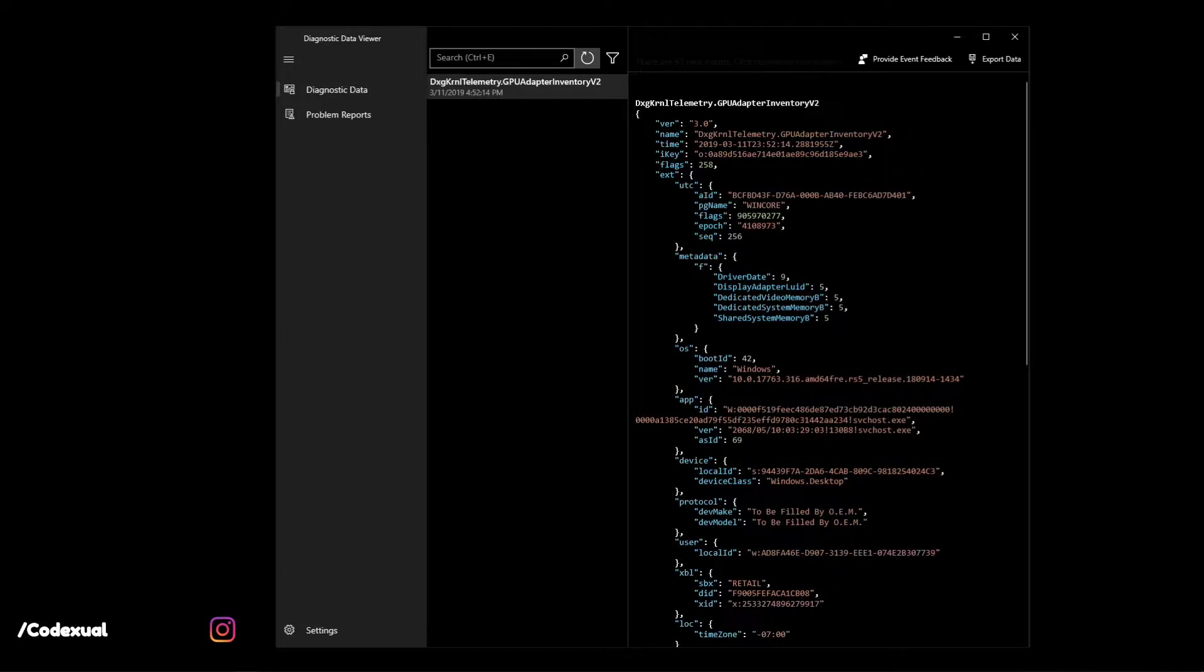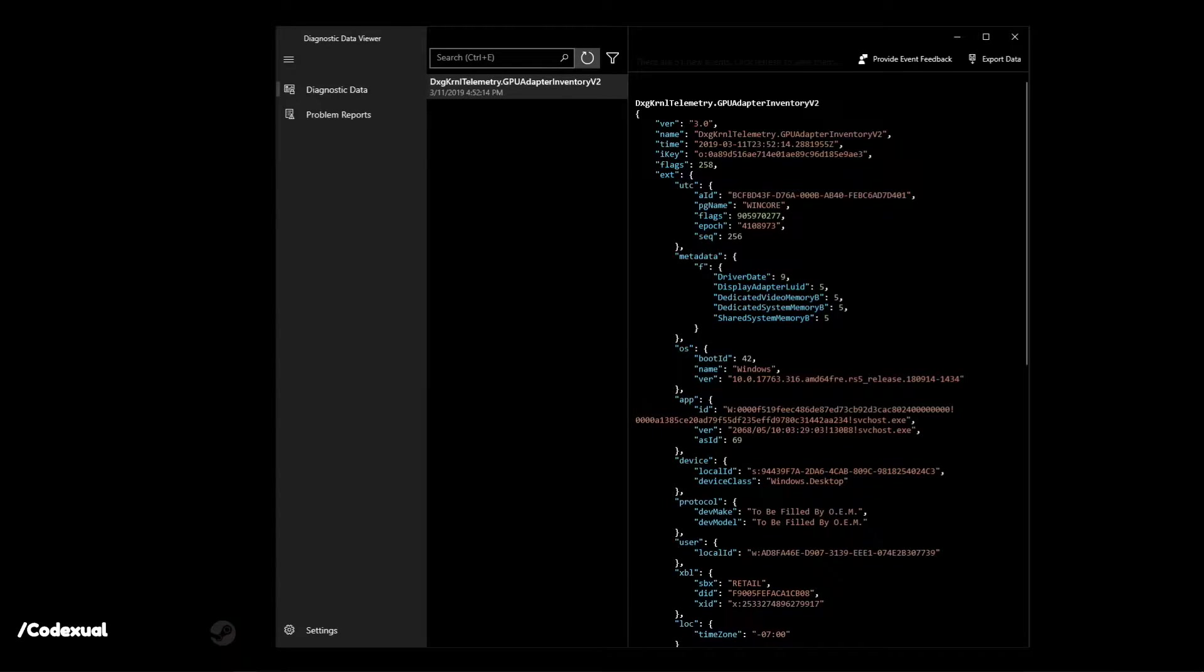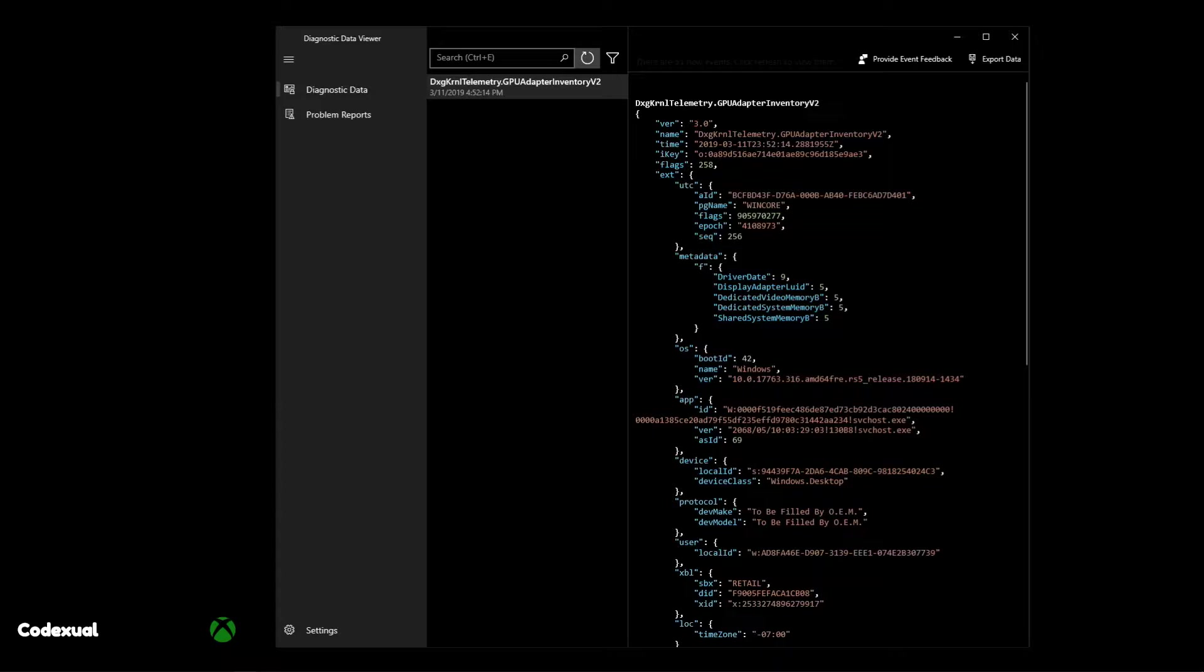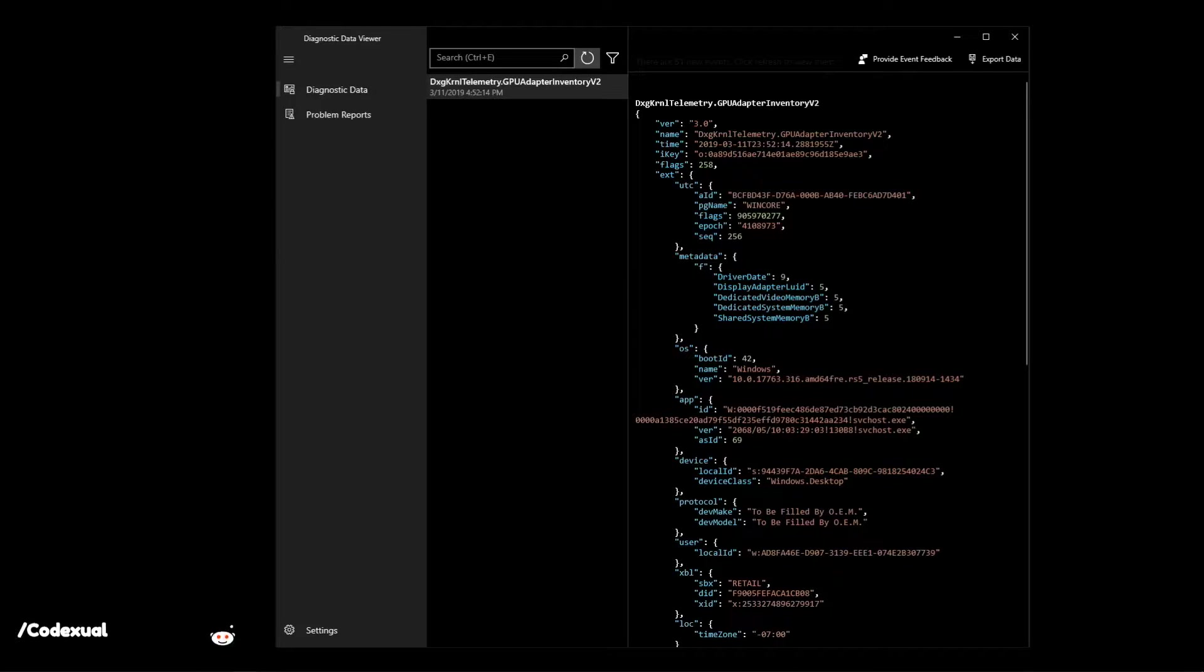Telemetry features aren't unique to Microsoft and there is nothing particularly secret about them. They're a part of a larger trend in the software industry to collect and analyze event data.